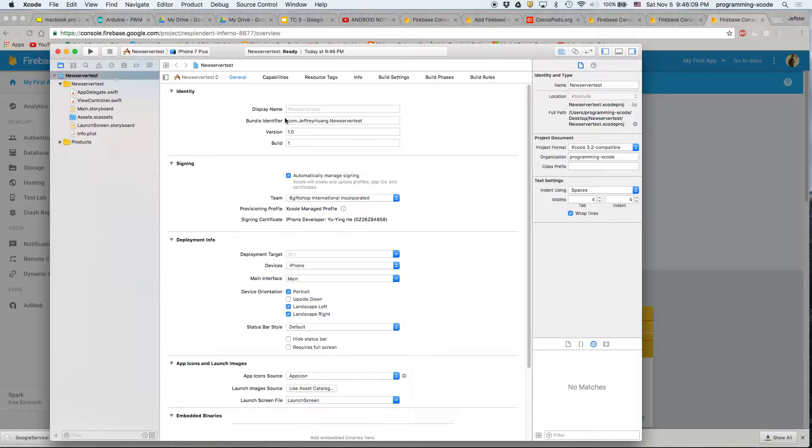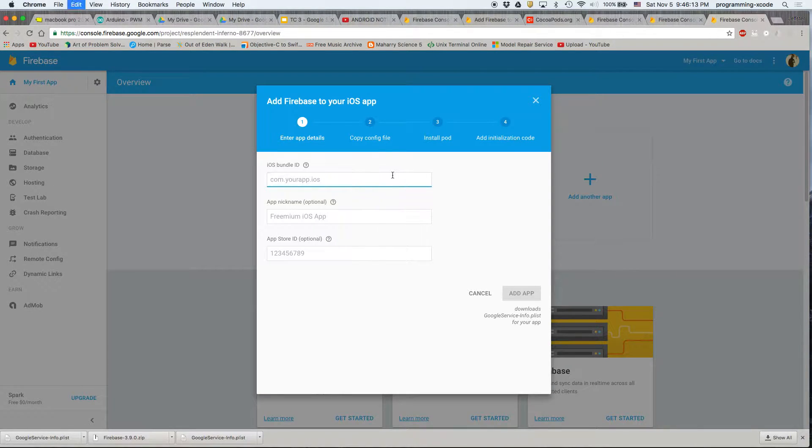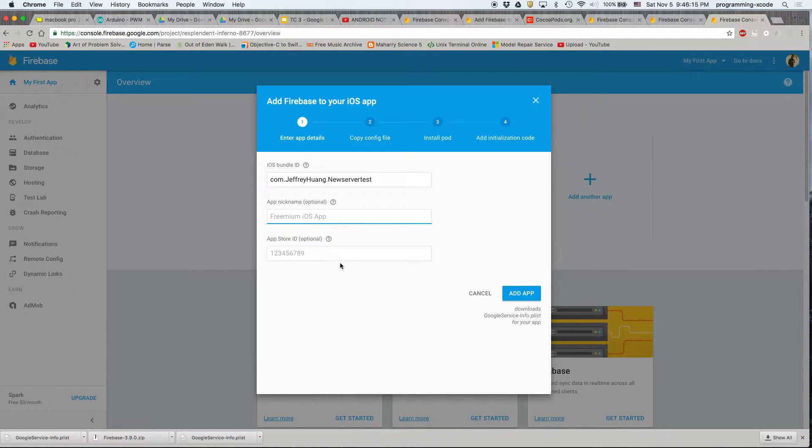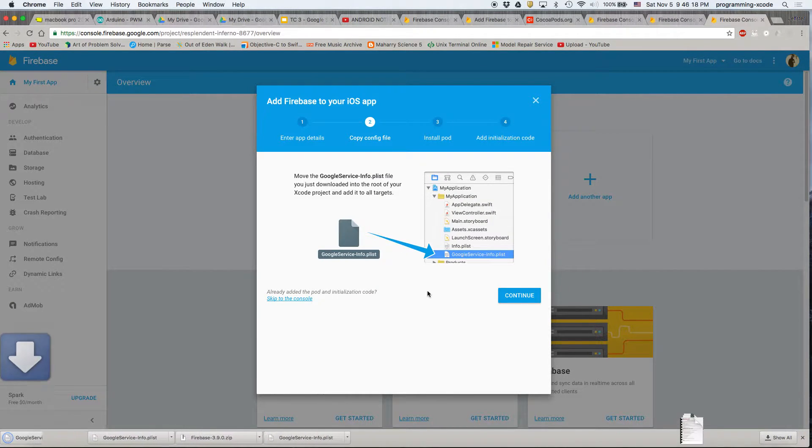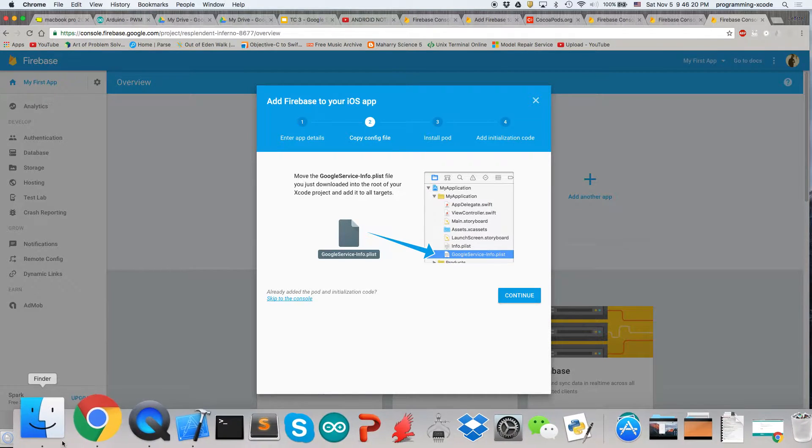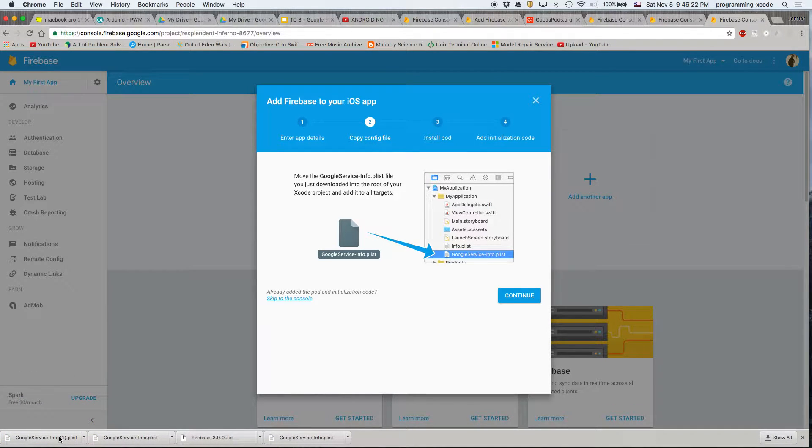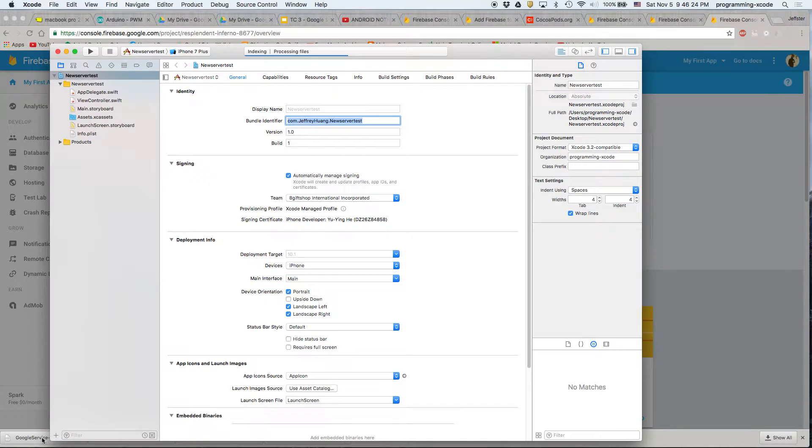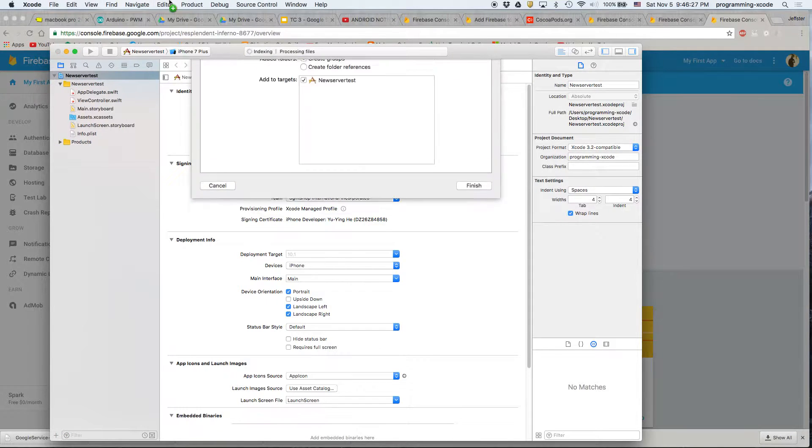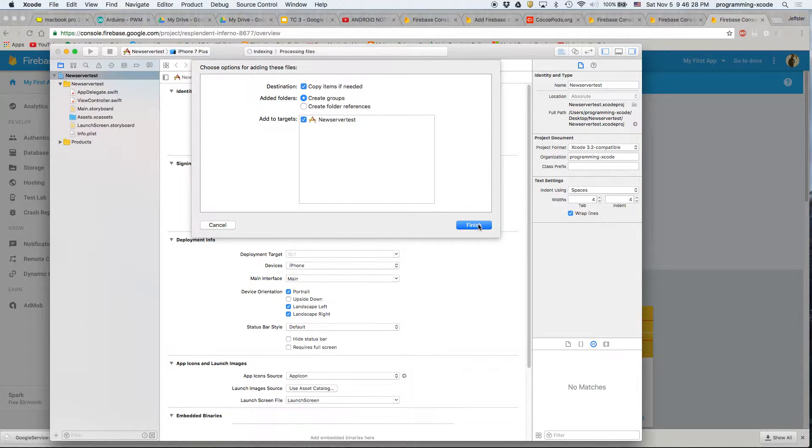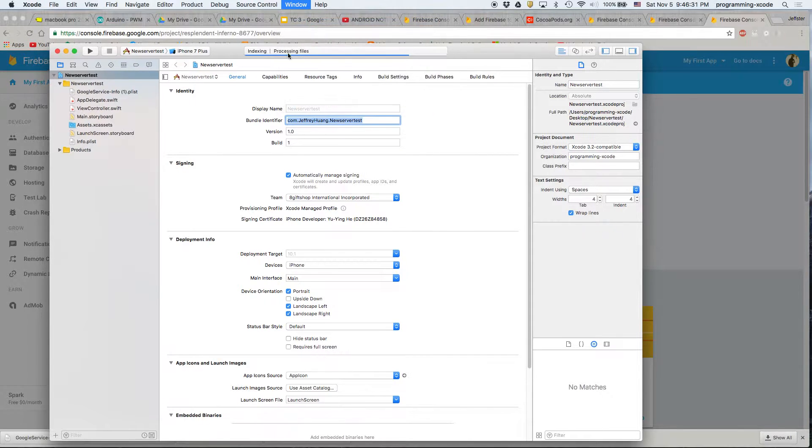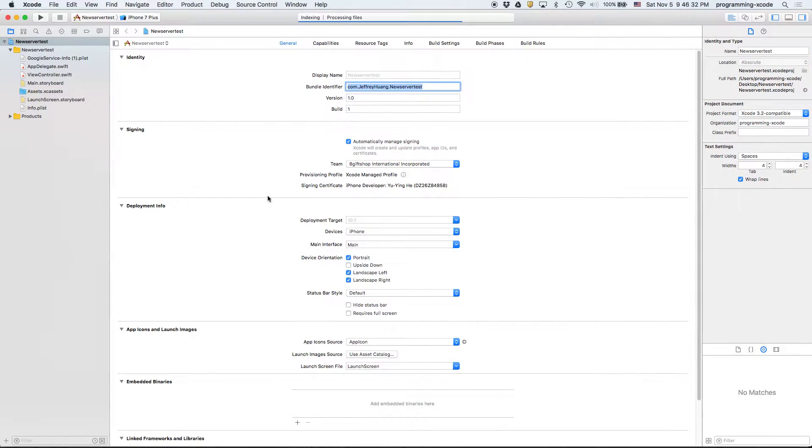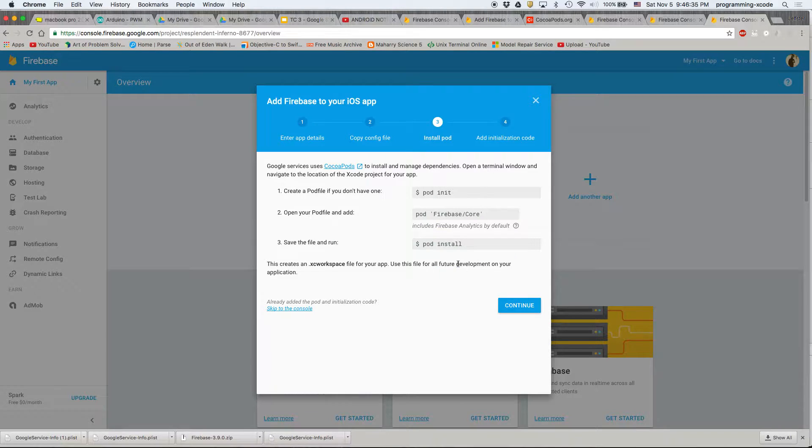We need this bundle identifier, so we're going to copy that, go back here and paste it. Then the next thing is we get this Google service file. So what we're going to do is go to Xcode, drag that into here and click finish. Make sure to use copy items if needed and then click continue.